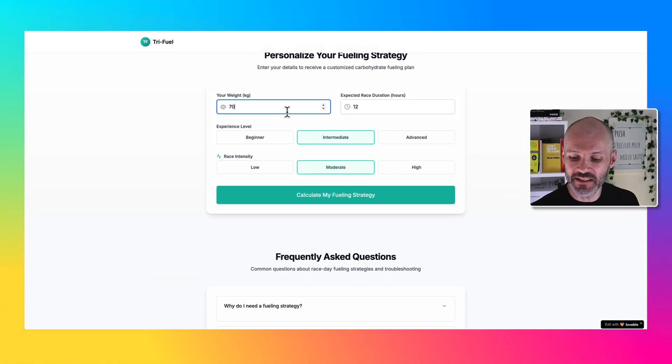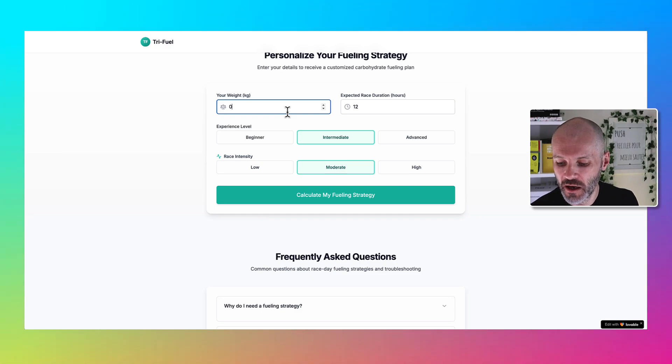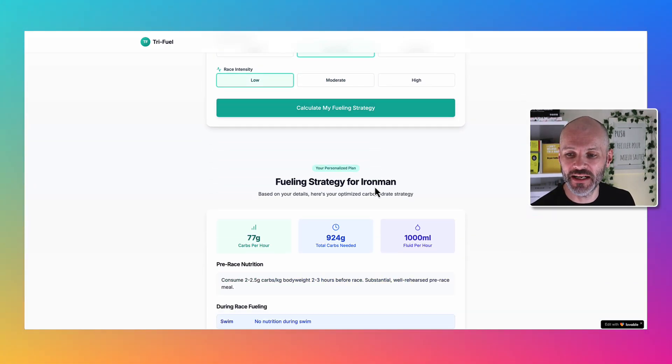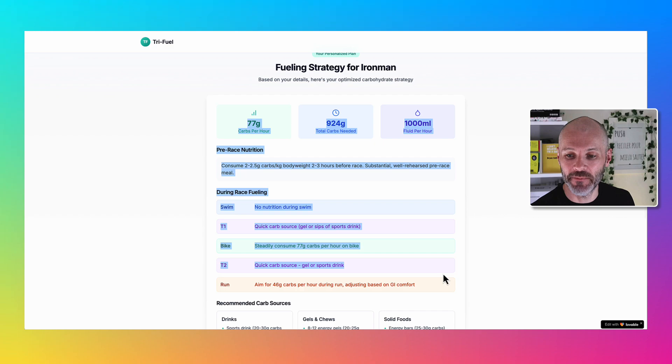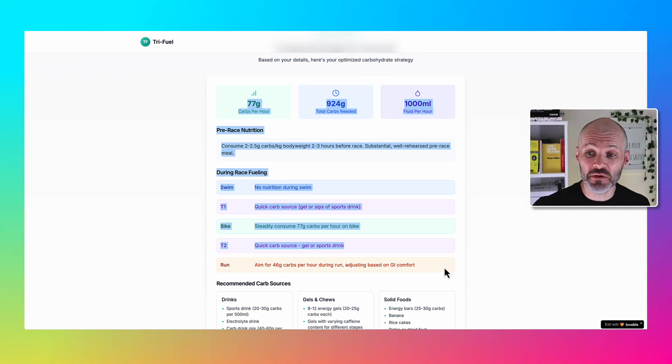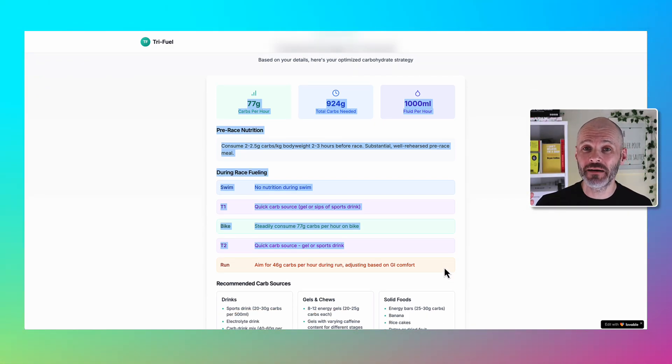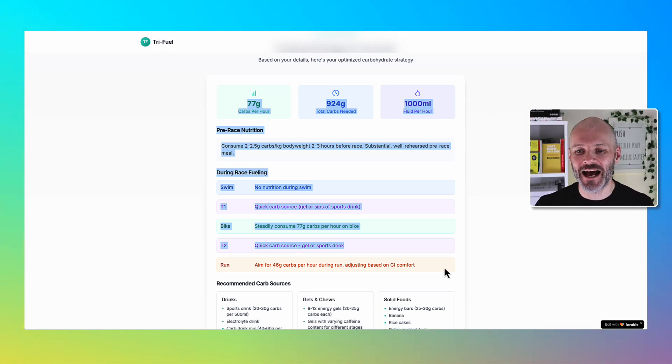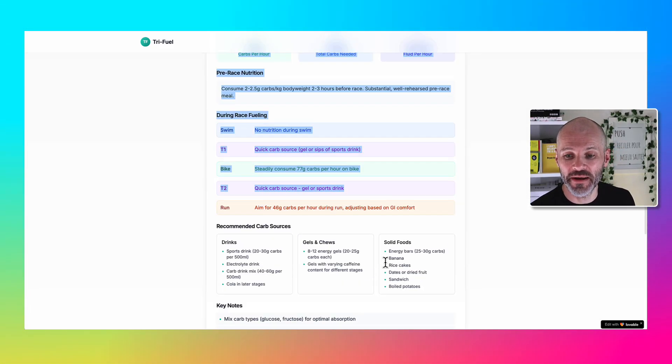Based on my weight, how long I intend to race for, my experience level and race intensity, I thought this was fantastic because usually I spend a lot of time googling this online or writing down what I need to eat by hand. So this was a real time saver for me.